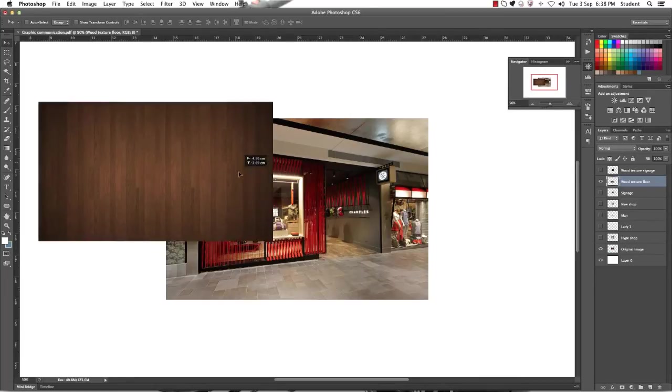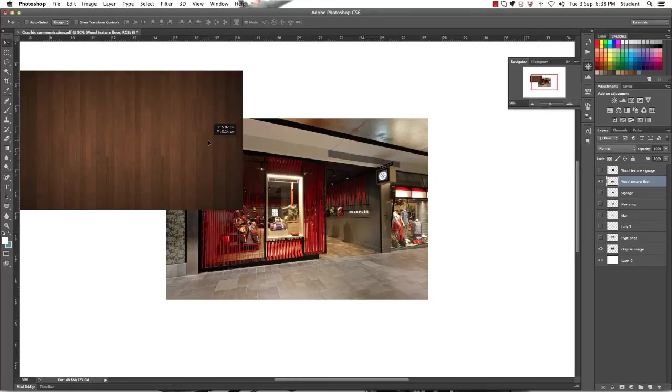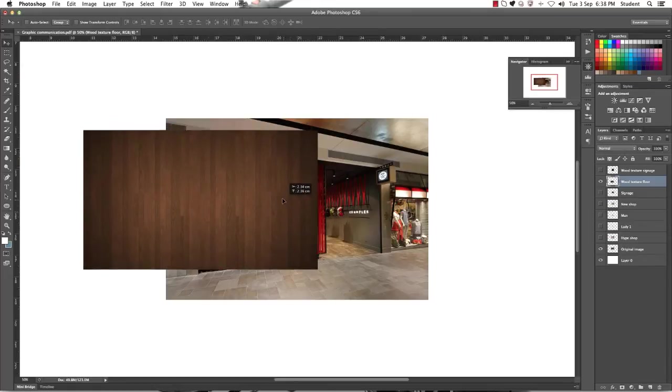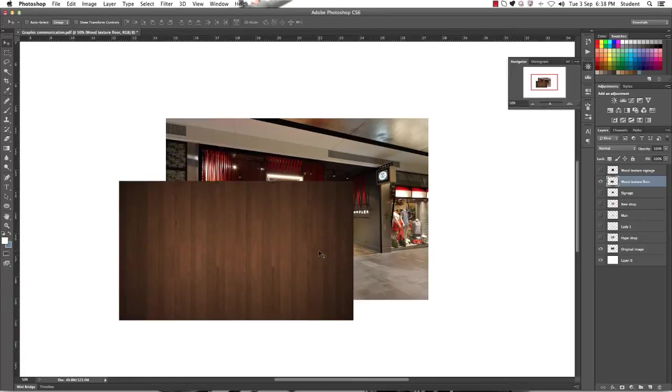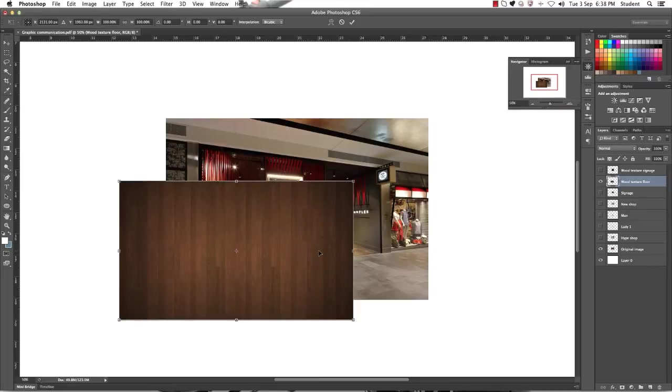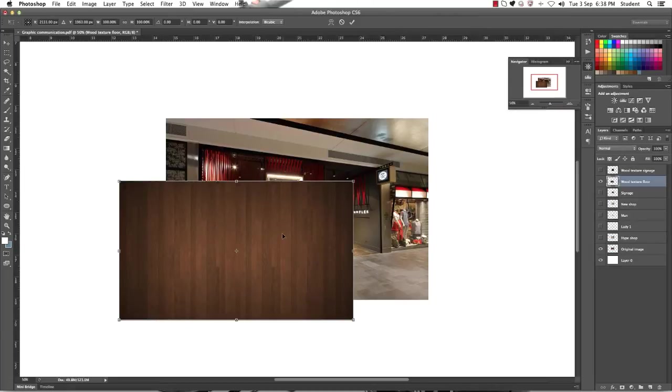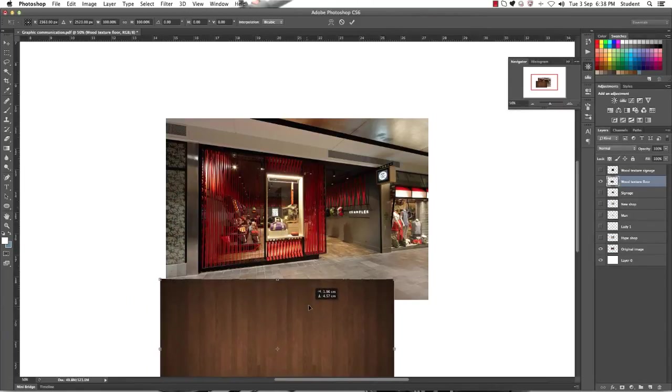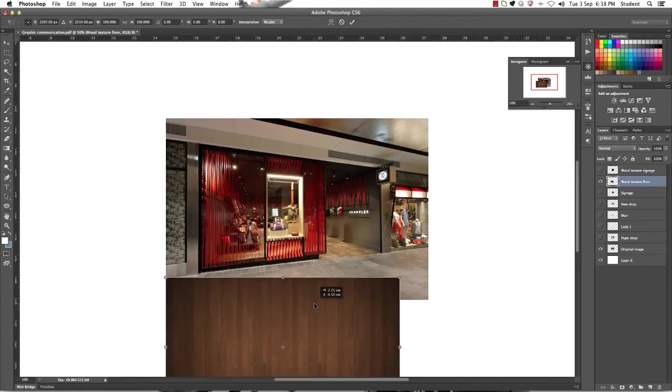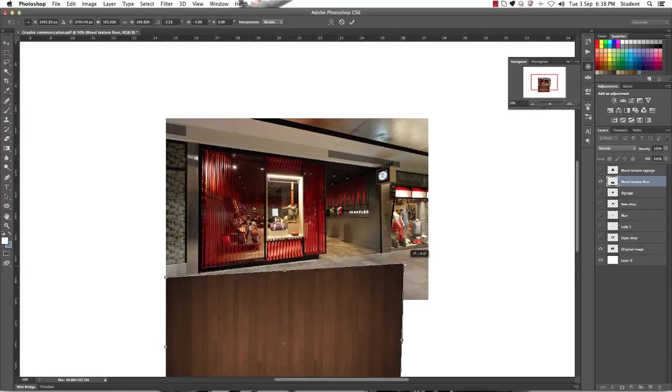OK, so what we want to do now is establish a perspective with the timber flooring going into our image. So to do that, we want to make sure that we're on the correct layer first, and then we're going to go Command T for the free transform function. And then we're going to right click and we're going to hit distort. So once you've done that, find an anchor point on one of the corners and line it up with one of the edges, and then you want to click and drag on the other corner.